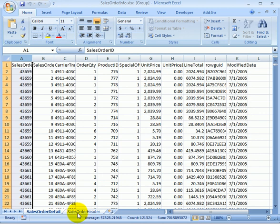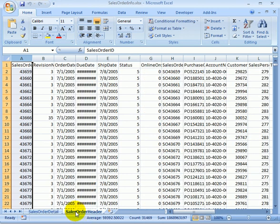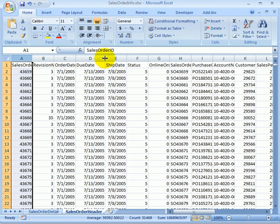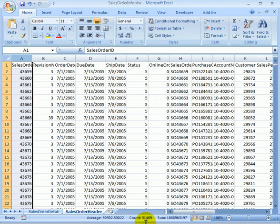And this is the sales order header. The data looks okay. And it has 31,000 rows.